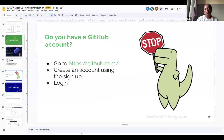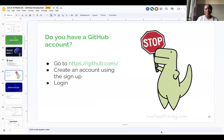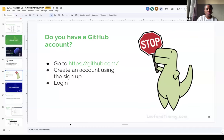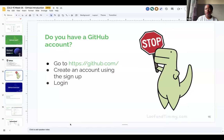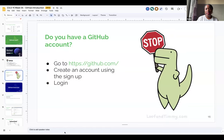Pop quiz — do you have a GitHub account? Green check marks if you have a GitHub account, and X if you don't. Let's see — two GitHub users, three, four, five. For the sake of those who might not already have a GitHub account, I'm going to ask that you go to github.com and create an account. If you're having difficulty signing up, please let us know in the chat and we can help you.